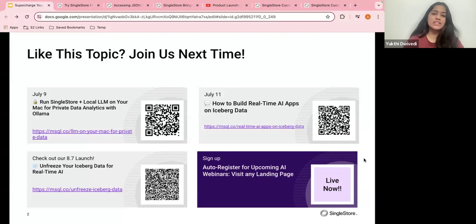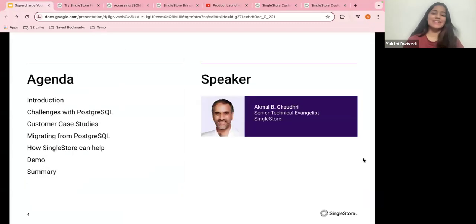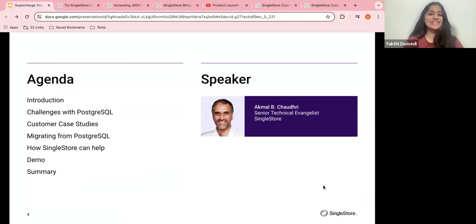Allow me to introduce our amazing speaker today: Akmal Chowdhury, who is the subject matter expert when it comes to data and AI use cases and is a regular on our webinars. We're very happy to have him.